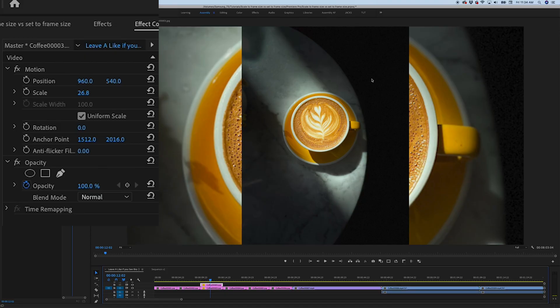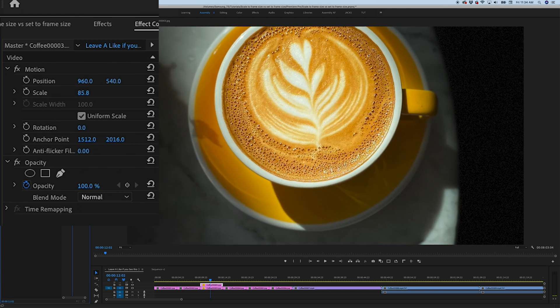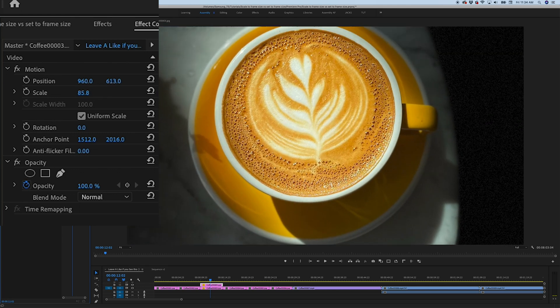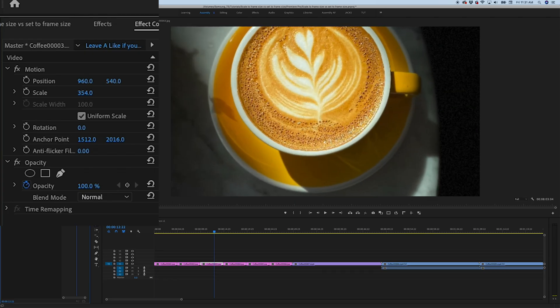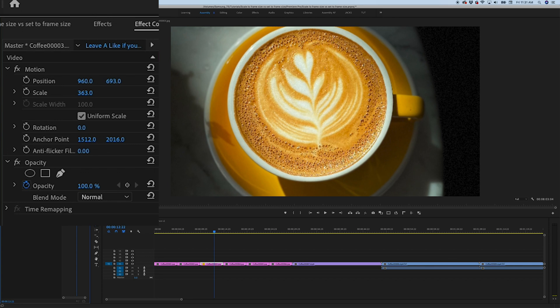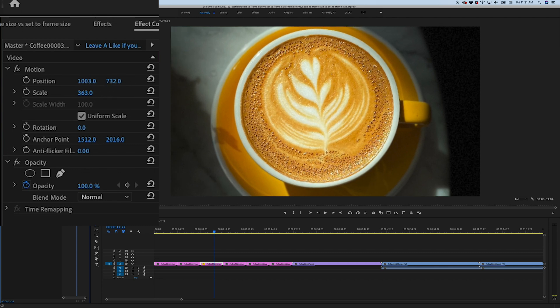Set to frame size also has the added benefit of giving you a clear indication of how much you are scaling up or down, because the number you're manipulating is the actual percentage of the scaling. When you do scale to frame size, it just changes everything to 100% and you don't know if you're scaling up lower or higher resolution footage, because you don't have a reference to what the starting point was.